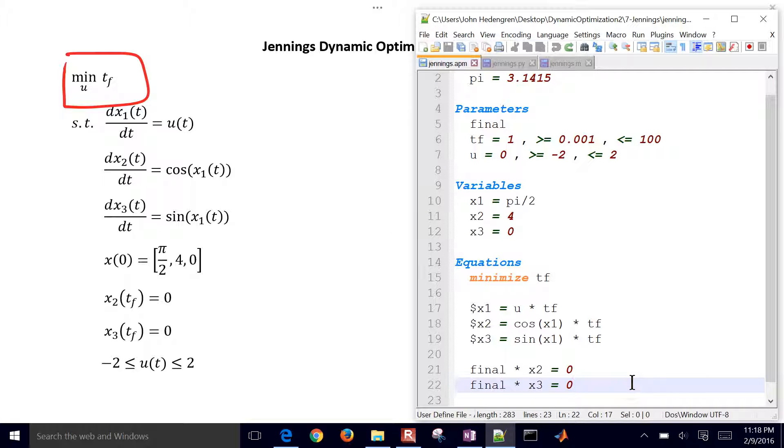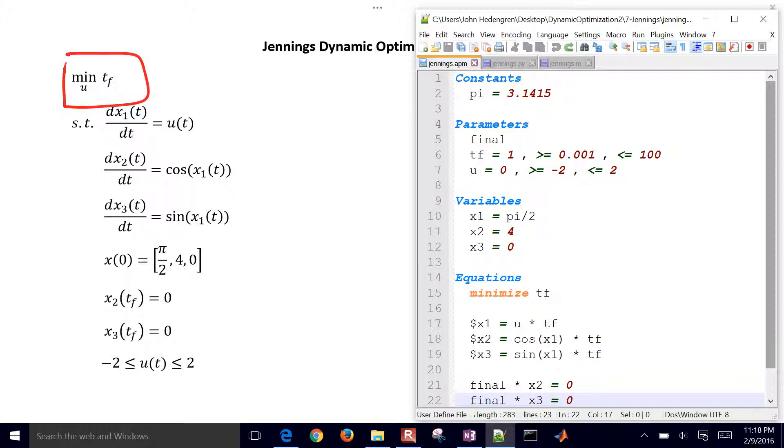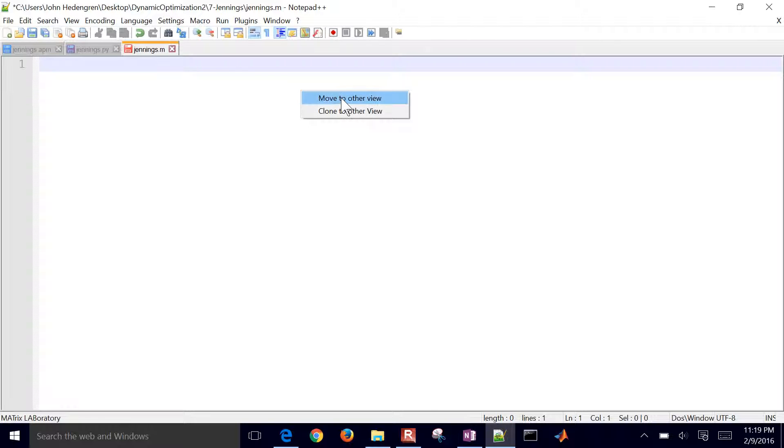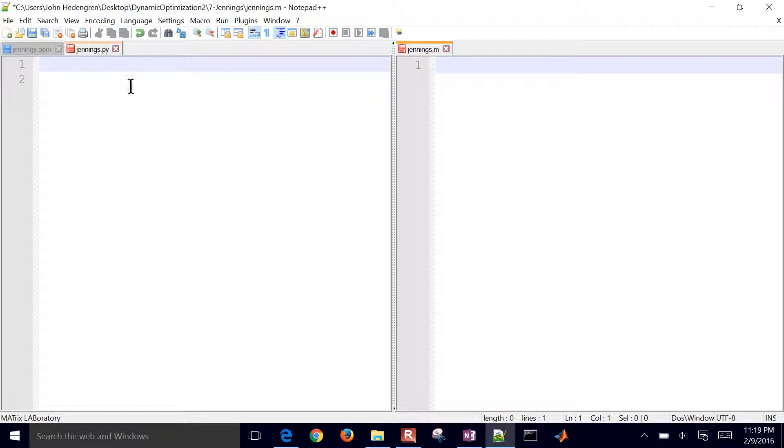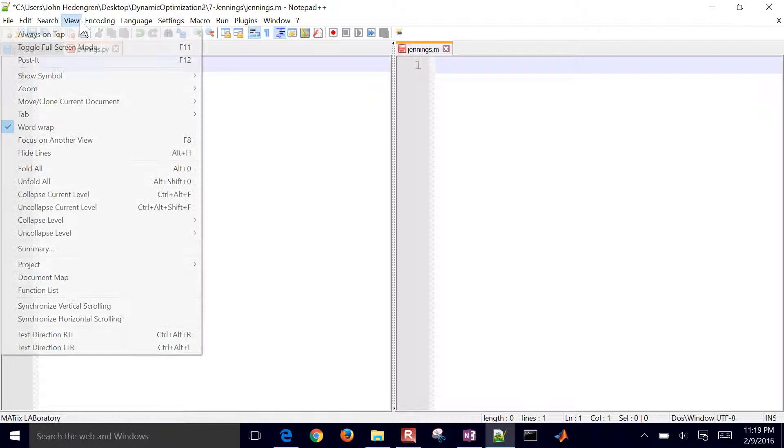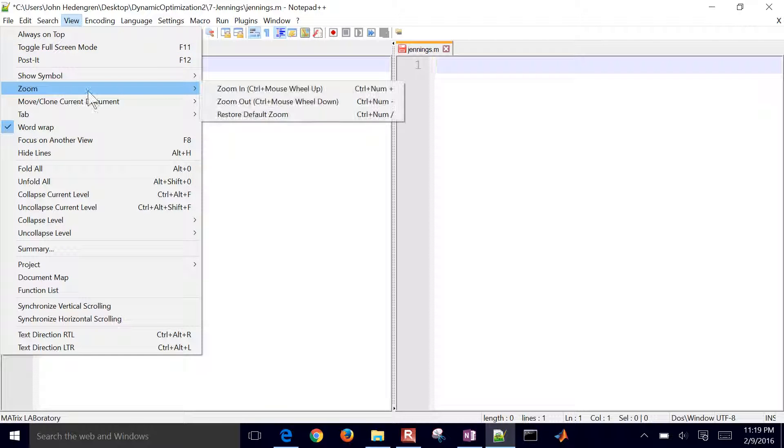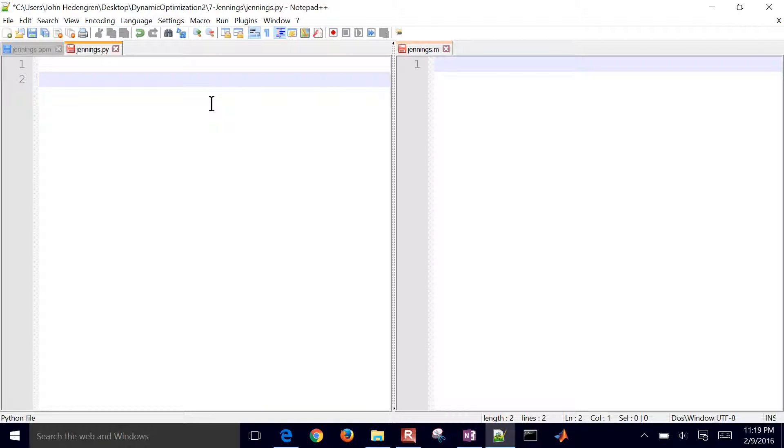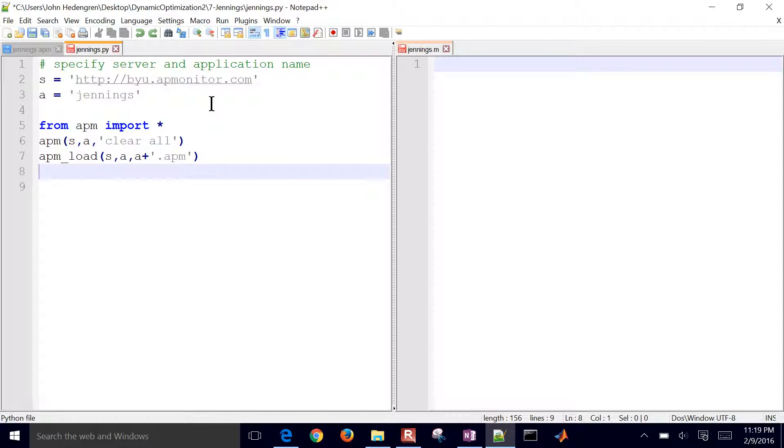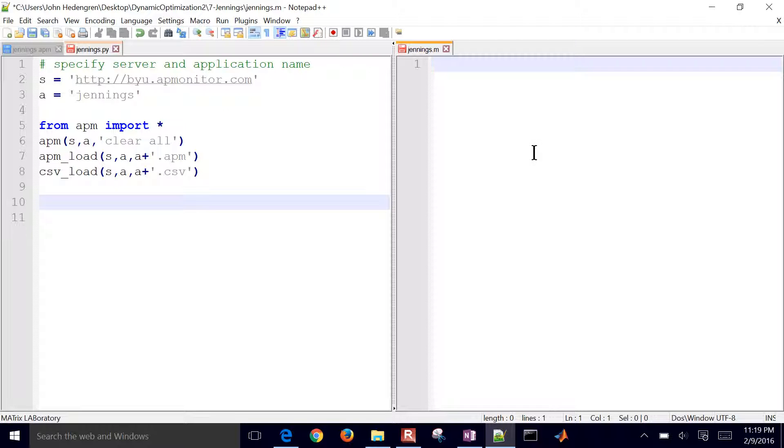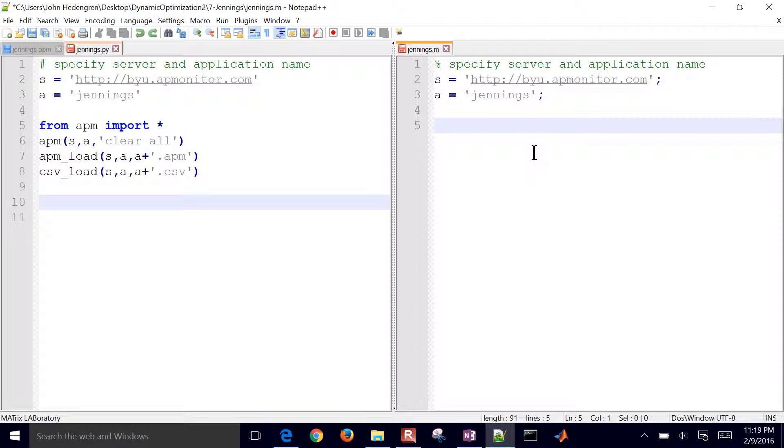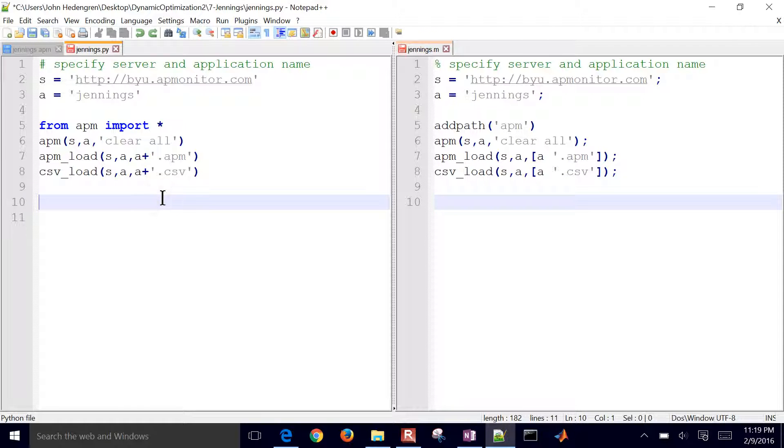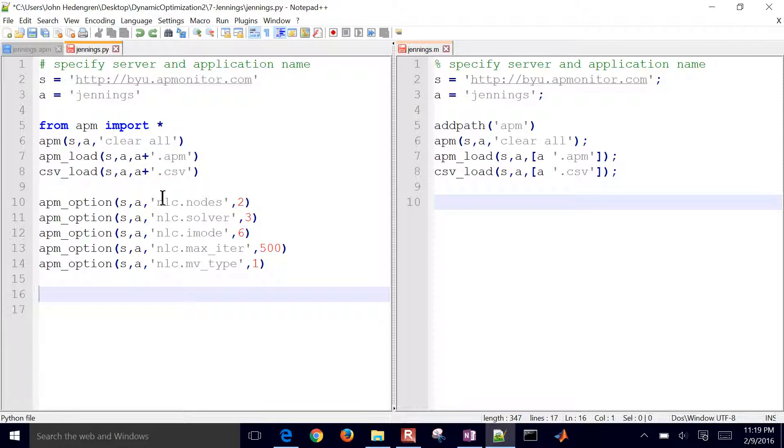So I have my model file here. It's going to try to optimize this, to minimize the final time. And then let's go ahead and create our MATLAB or Python scripts as well. So I'll put MATLAB on the right here and Python on the left. I've got my Python on the left. I'm going to specify a server and an application name. I'm going to import the APM library and then clear the previous application. Load a model file. That's just going to be Jennings.apm and Jennings.csv. Same thing in MATLAB. Go ahead and specify the server application name. Add path to the APM library. And then I have my model and data file.